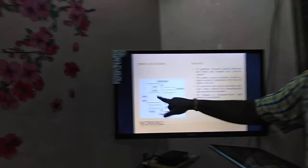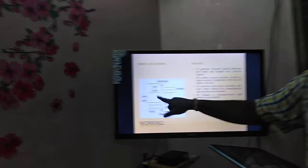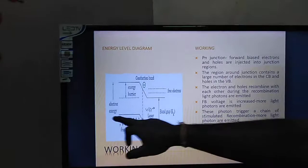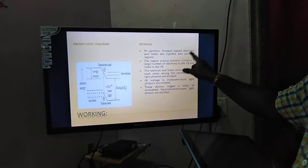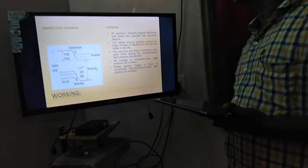The energy band diagram for P and N-type material shows the conduction band, the valence band, and the Fermi level in between. During recombination, photons are emitted. With the PN junction forward biased, electrons and holes are injected into the junction region. The junction region contains a large number of electrons in the conduction band and holes in the valence band, and during recombination photons are emitted.